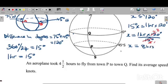Therefore, the time difference between the two towns is 8 hours.